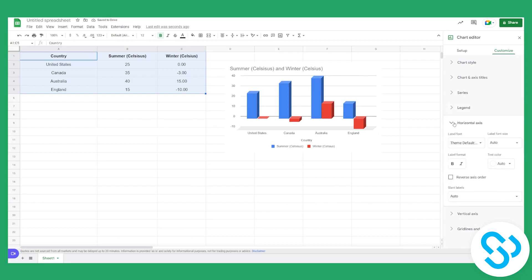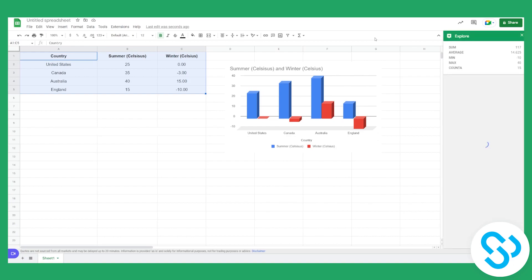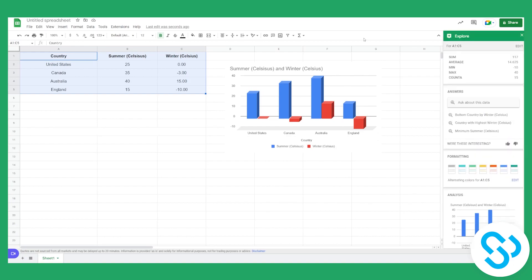There are a lot of different things you can do here, but this is pretty much how you can add a column chart in Google Sheets — the easiest and most simple way. Thank you.